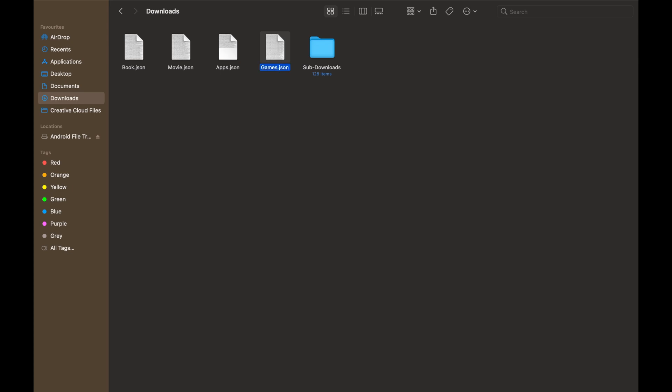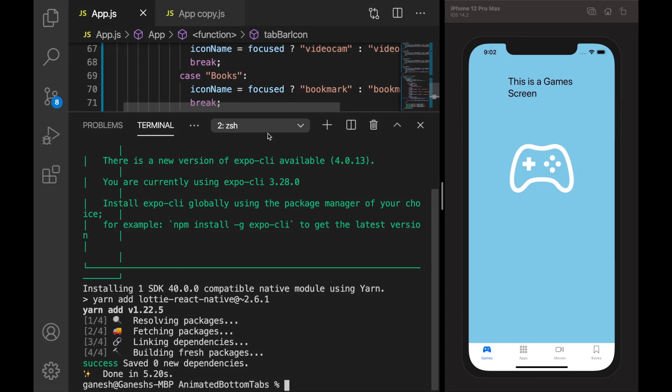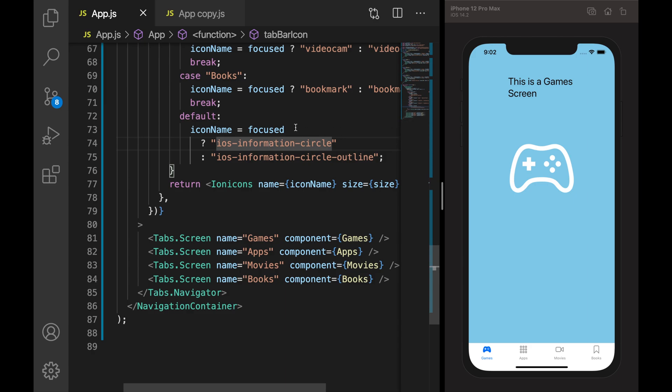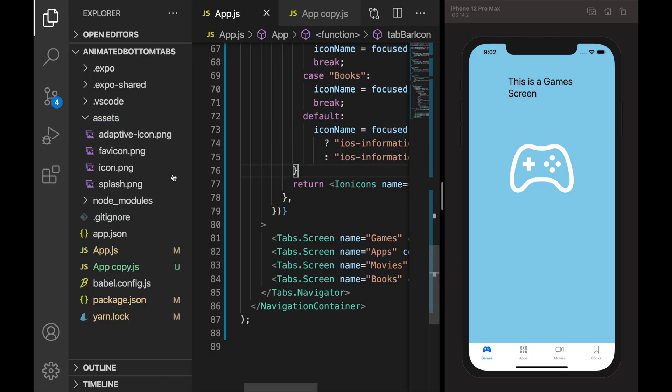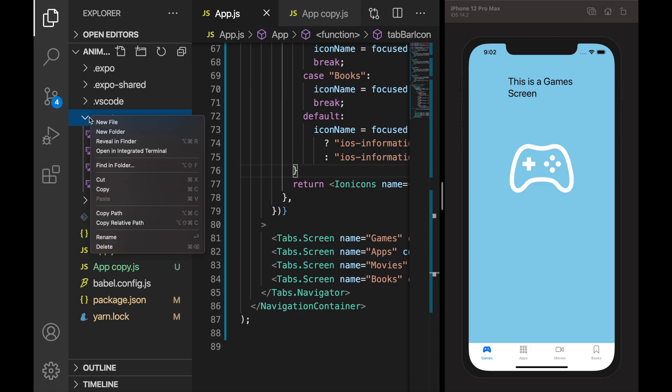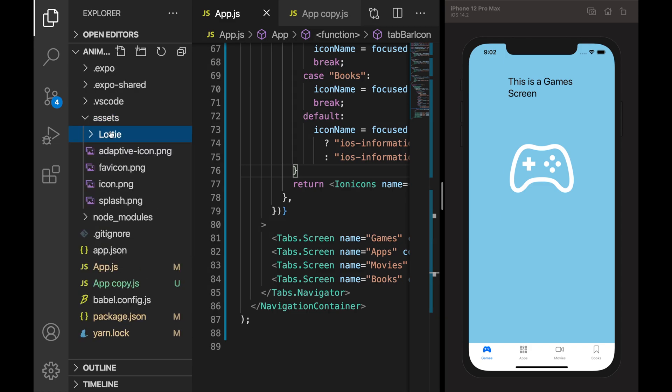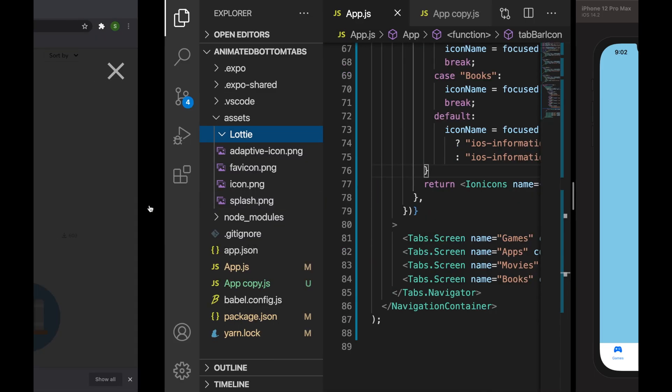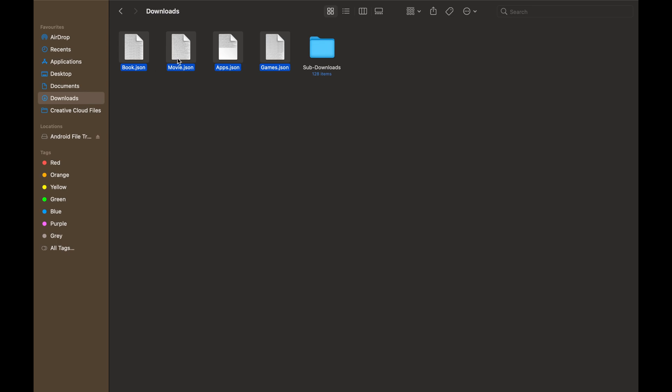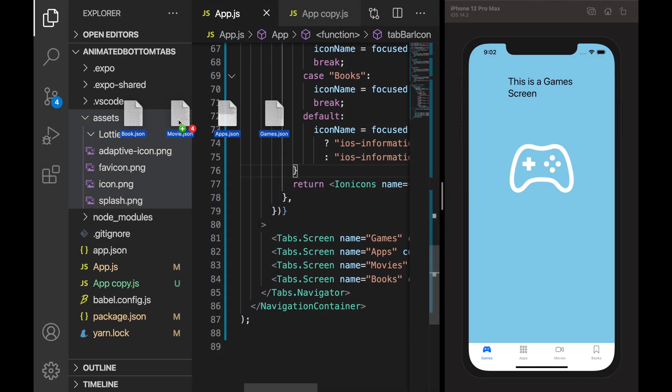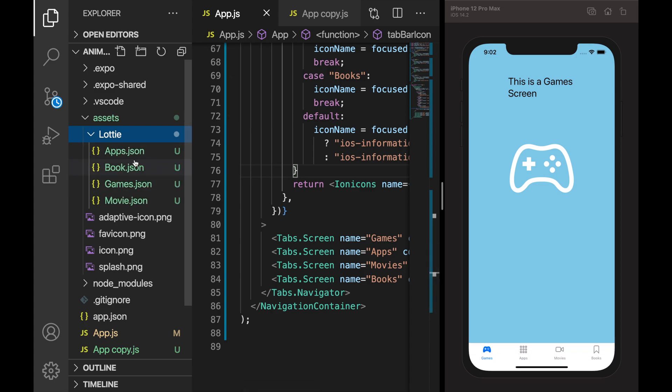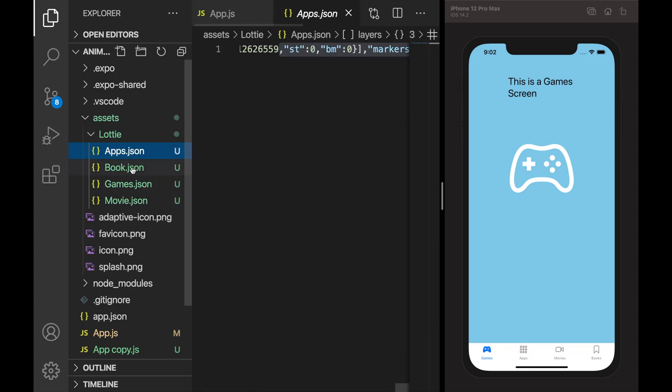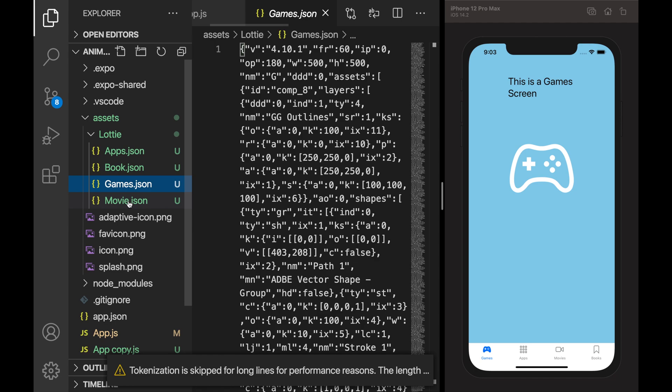So let's go to Visual Studio. Now we are in the assets folder, so let me create a new folder for Lottie and let's add those files. Let me drag and drop them inside the animation folder. Now we can see the respective animated files or JSON files we have in our project.